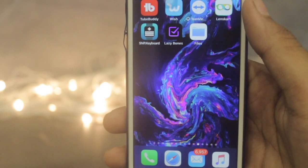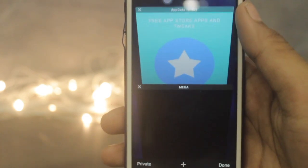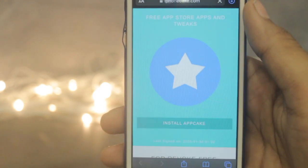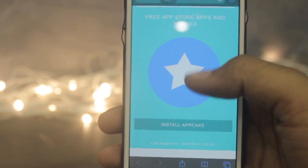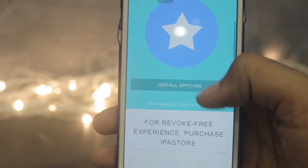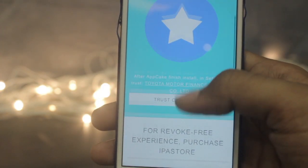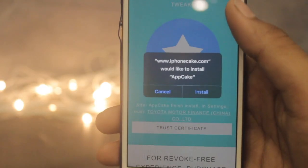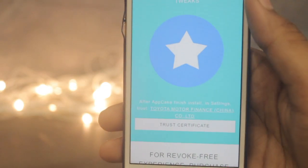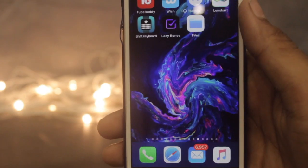As usual, the links are down below in the description. Just go to the first link, which is iPhoneCake.com, and find the 'Install AppGeek' button. Just wait for a while, and once the pop-up comes, just hit Install and you are good to go.